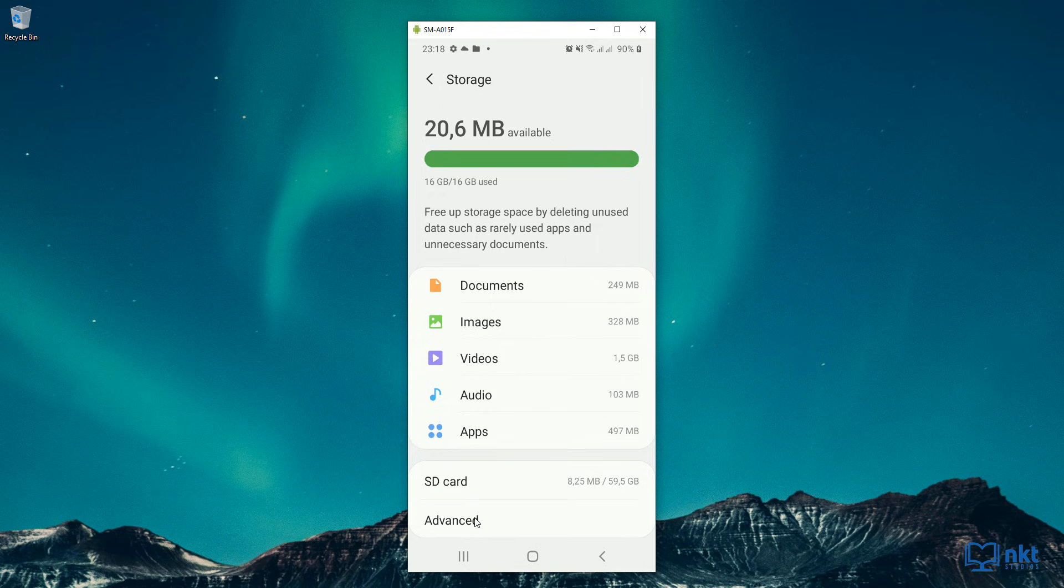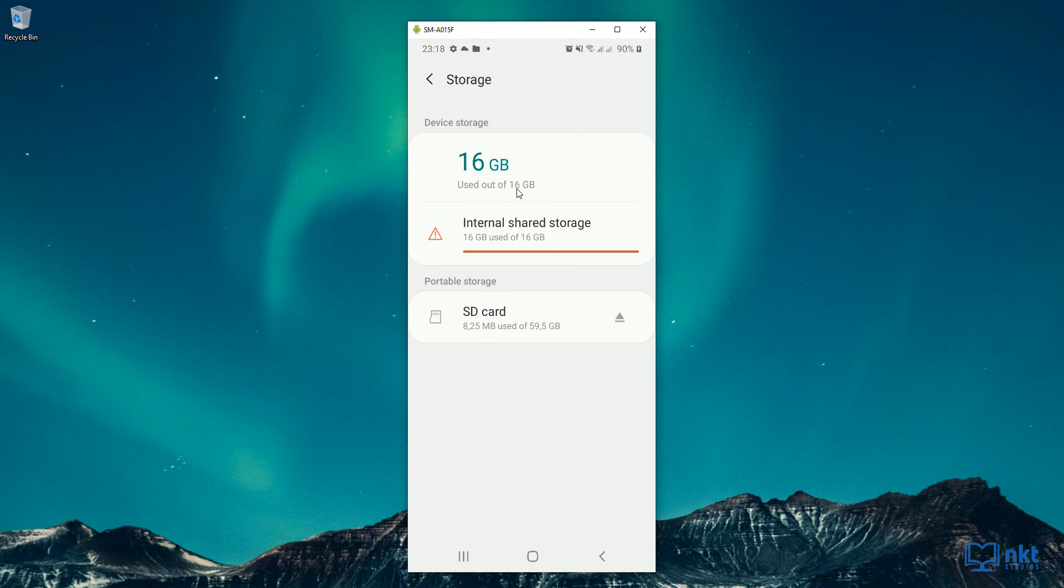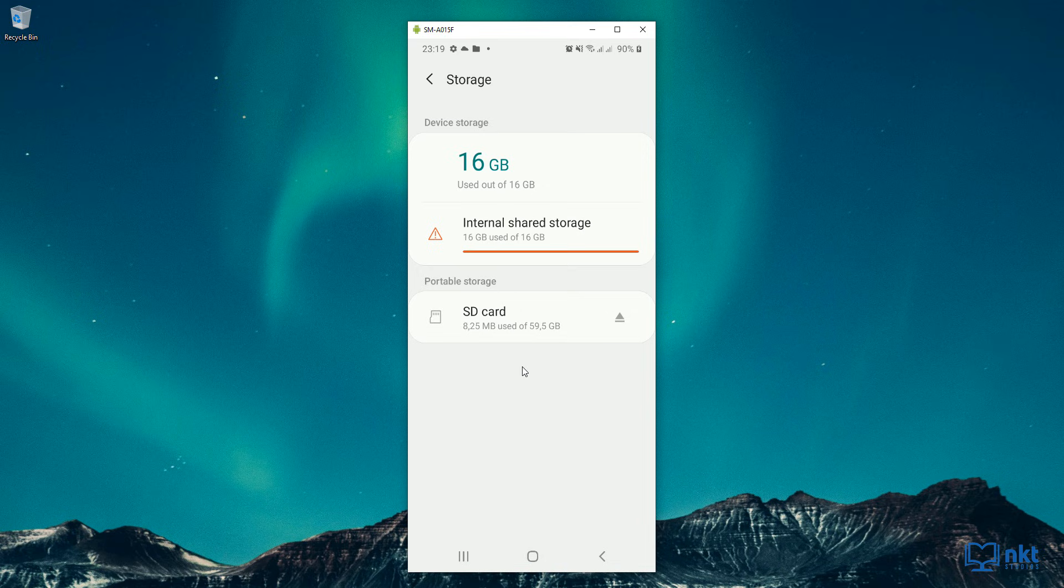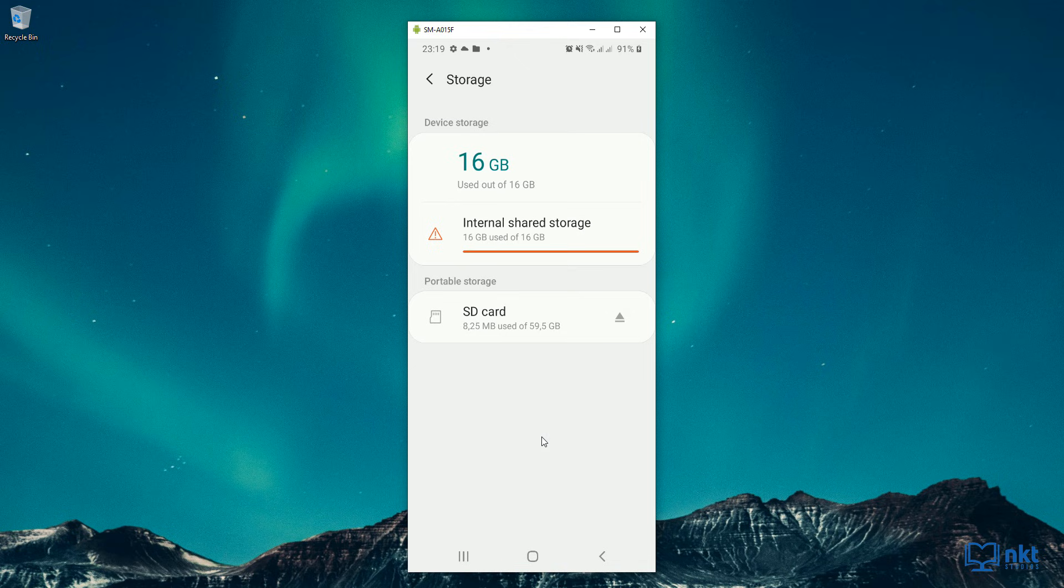If I click on advanced, you can see that the device storage is 16 gig, and I've used 16 gig out of 16 gig. And also the SD card is being shown under portable storage. If we successfully use the SD card as internal storage, our total device storage will now be 80 gig. That is the 16 gig that comes with the device, plus the 64 gig that is my micro SD card. And there'll be nothing under portable storage.